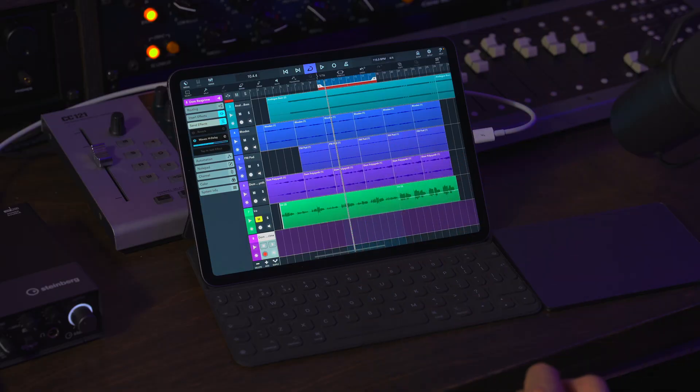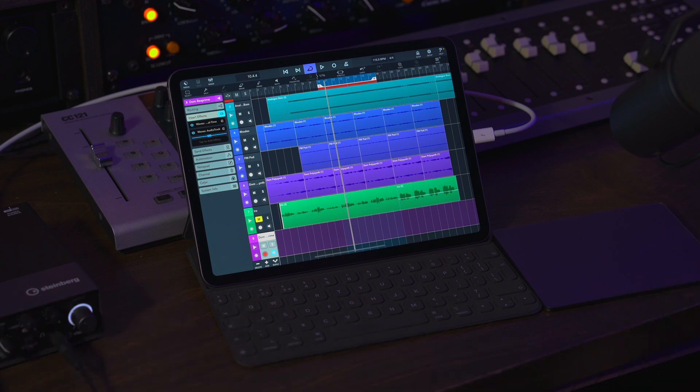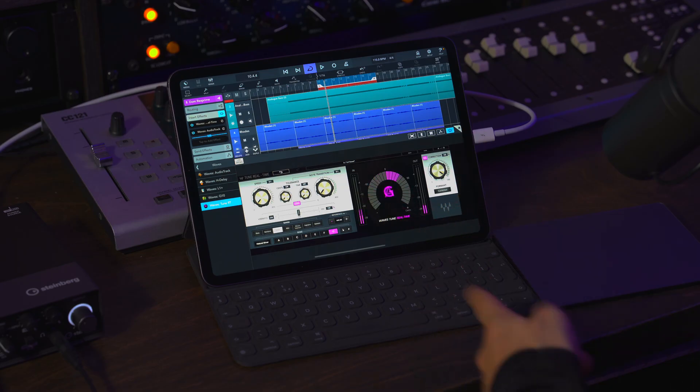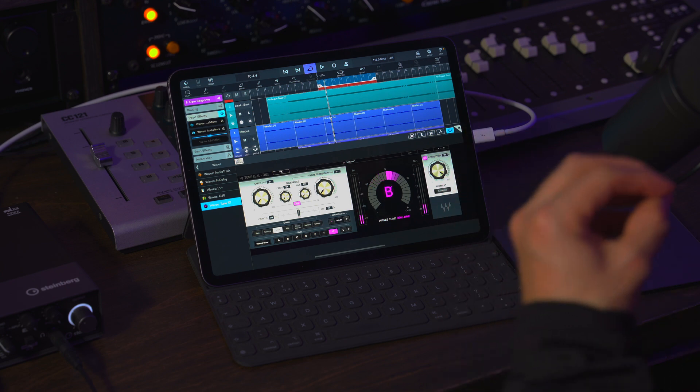Now let me show Waves Tune Real Time and H Delay in real time while I sing into a microphone. I'm going to mute the recorded vocal and use my microphone connected to my UR22C preamp to process my vocal sound in real time. I've set Waves Tune Real Time to give me a quantized vocal sound in real time while I'm singing.